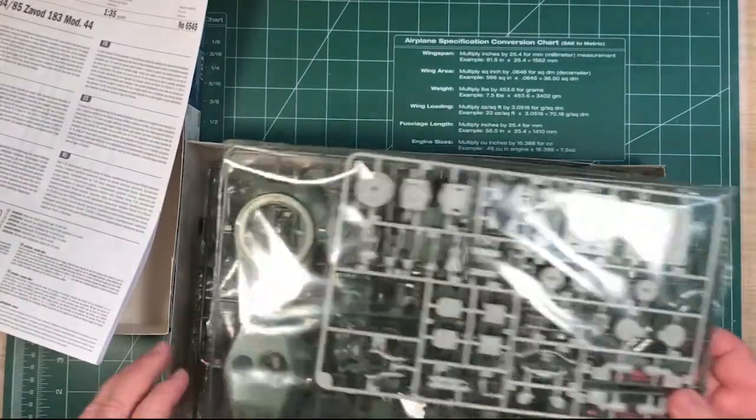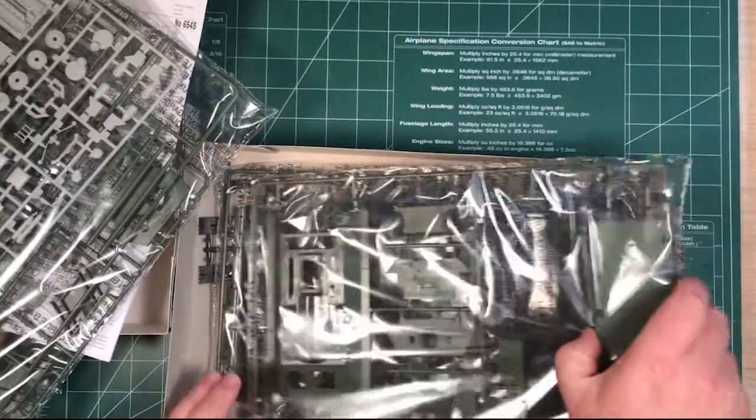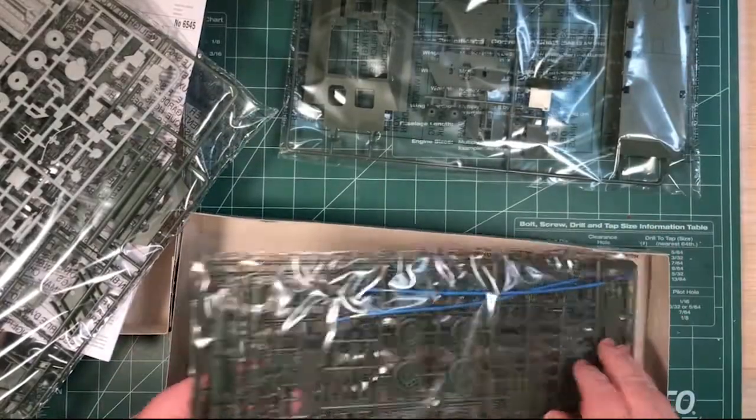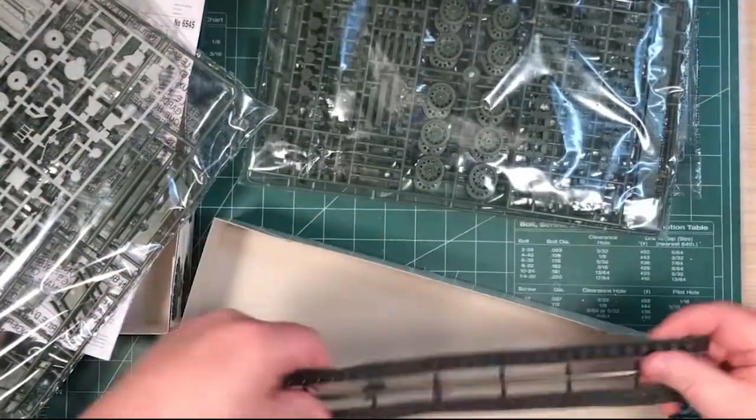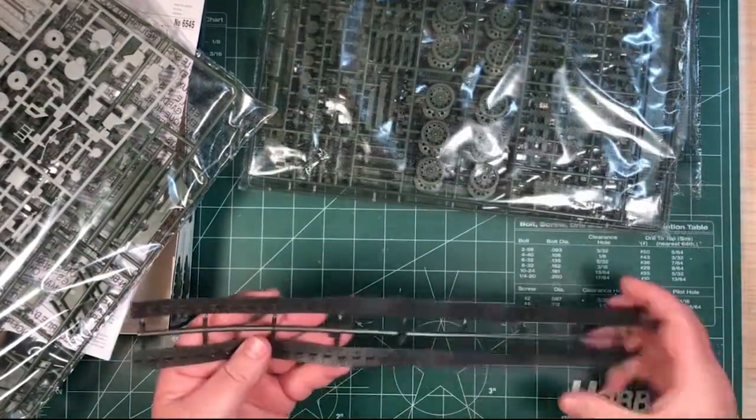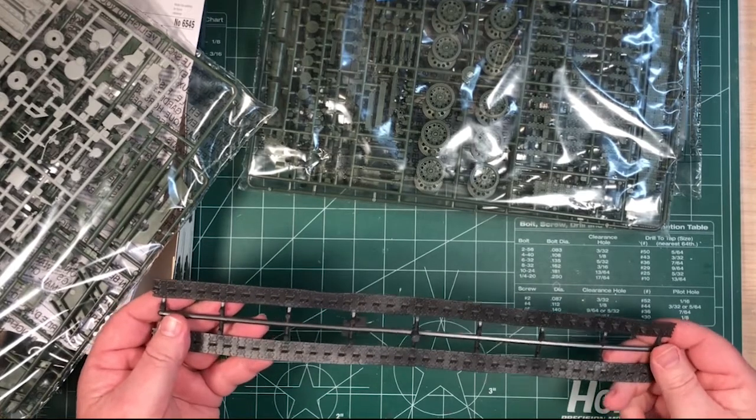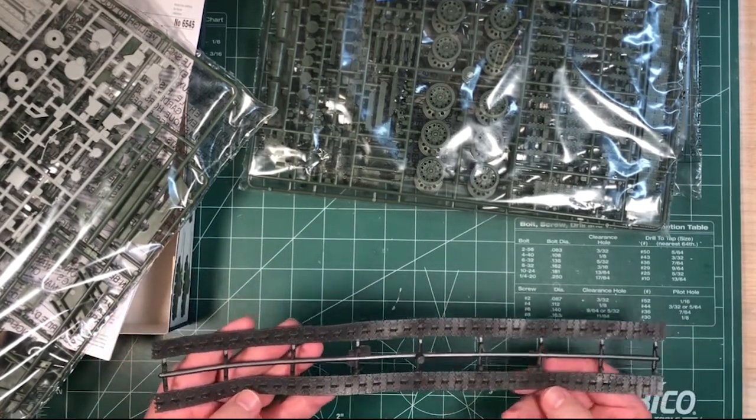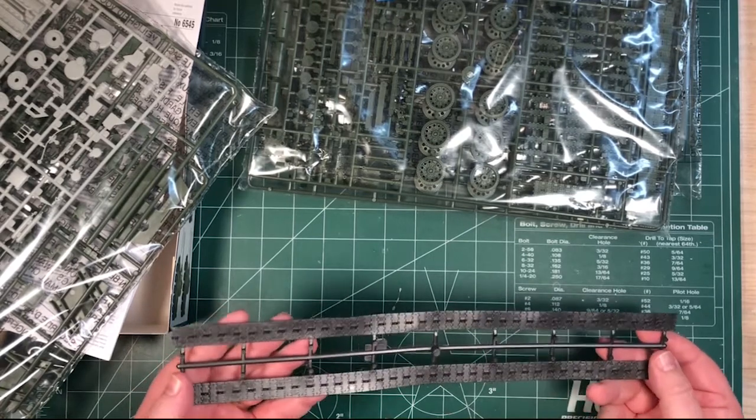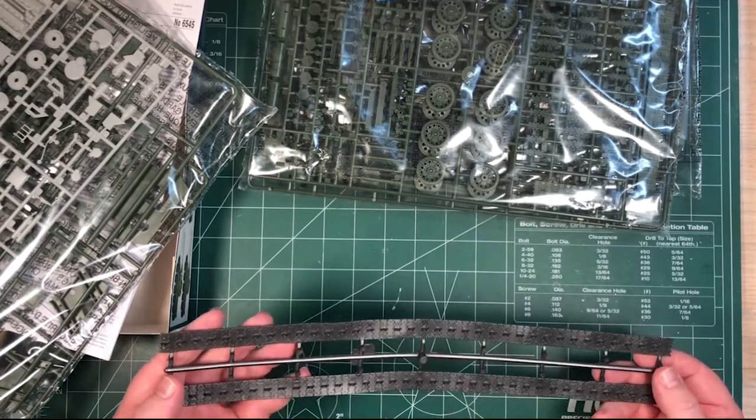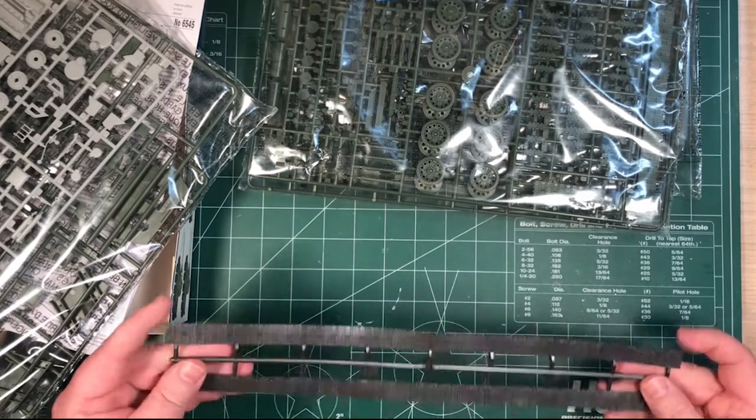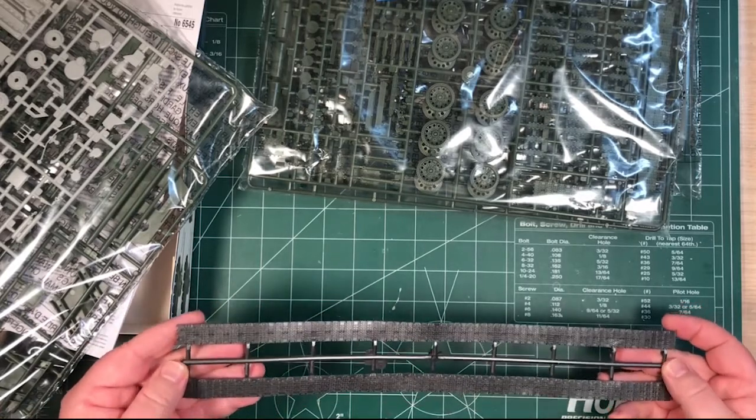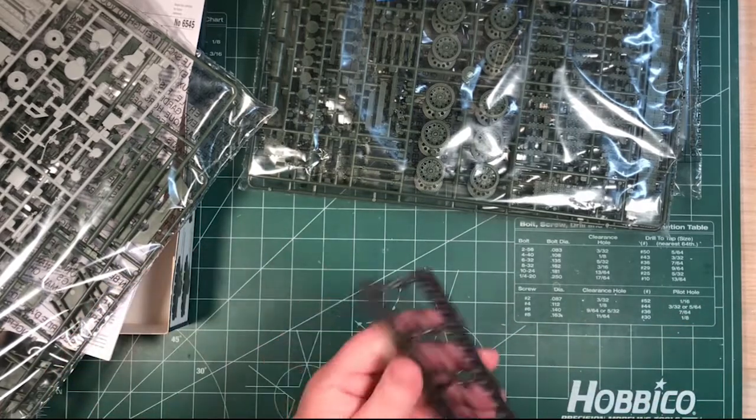Inside here, we have one bag, two bags, and some rubber band tracks. So these are pretty good. There's nice detail on them. Some ejector marks on the top there, that you'd have to do something with, I think. Or you might be able to hide them, actually. This side looks good. So they're doable. An option.